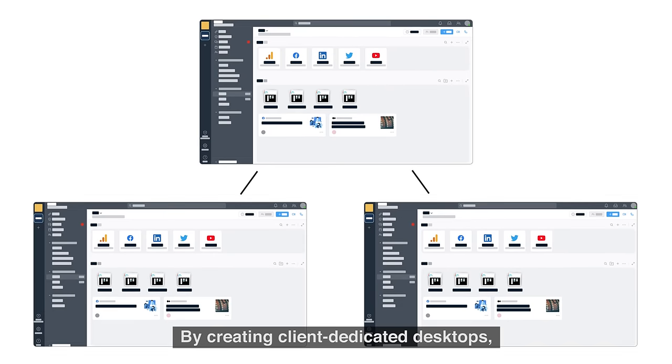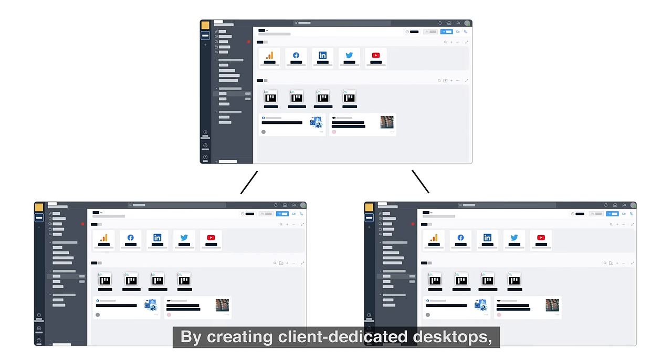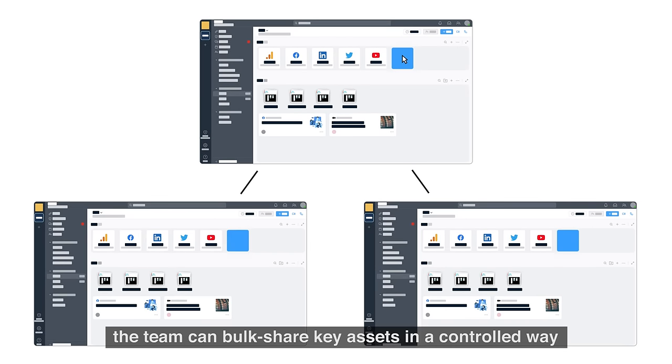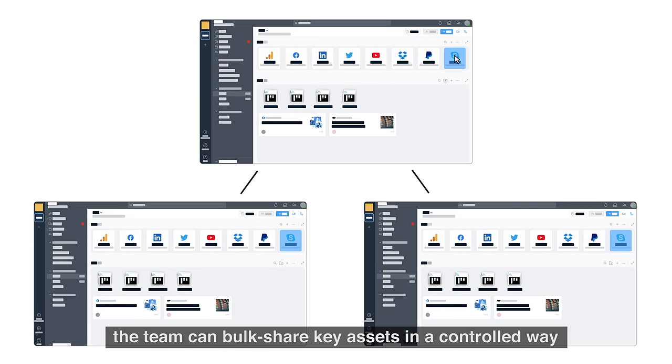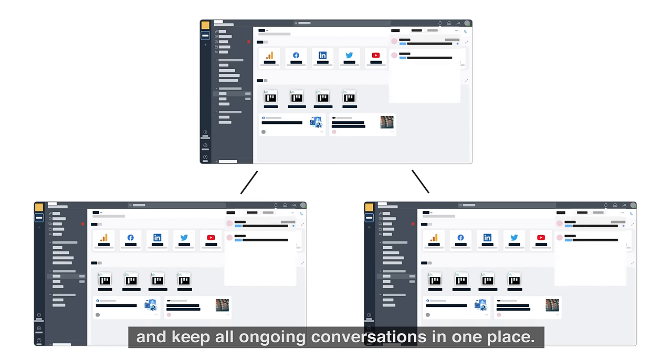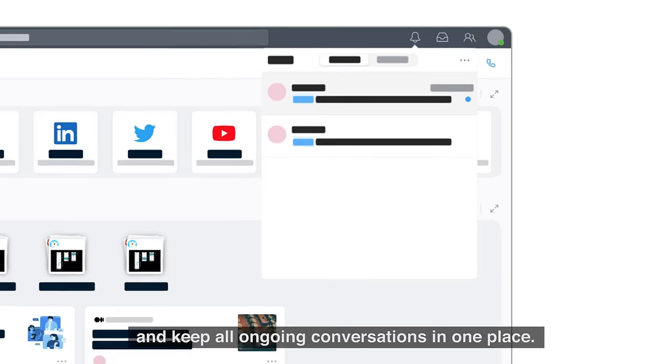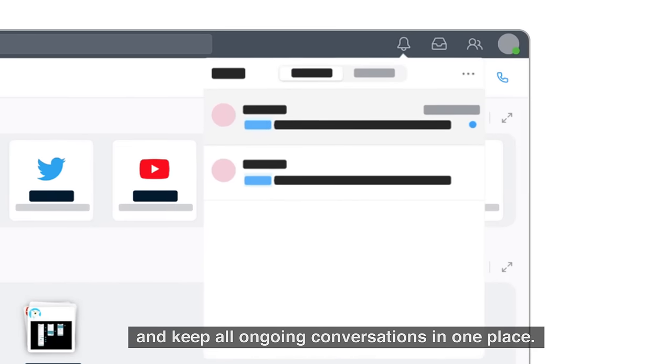By creating client-dedicated desktops, the team can bulk-share key assets in a controlled way and keep all ongoing conversations in one place.